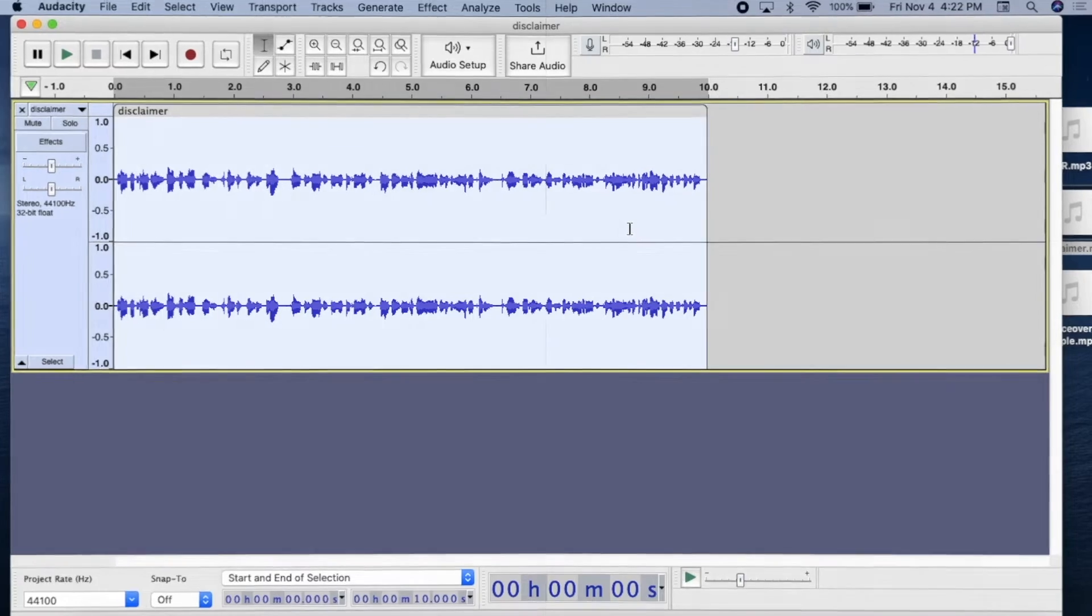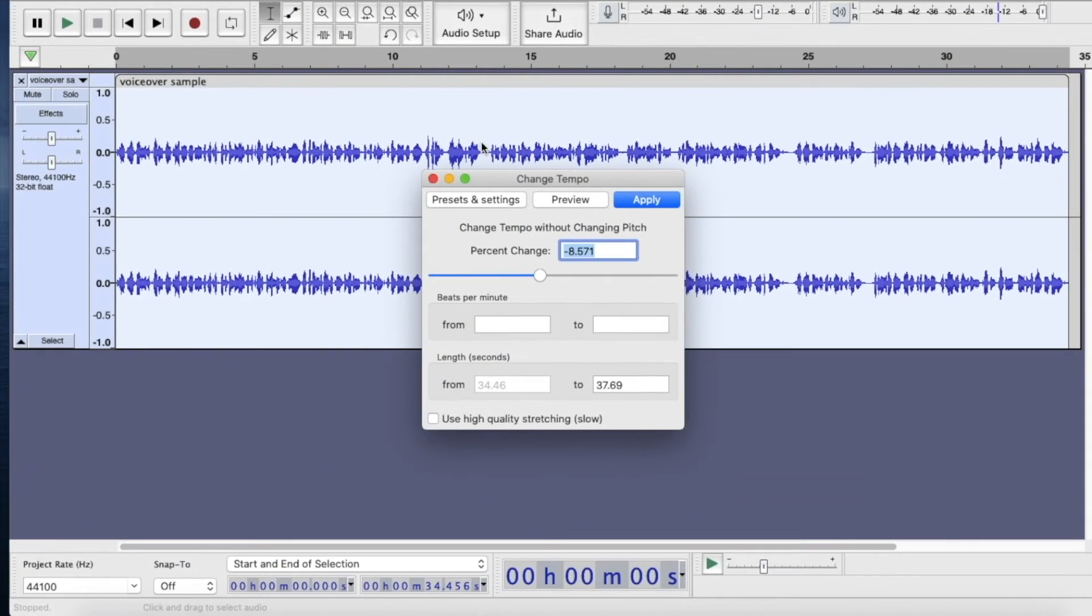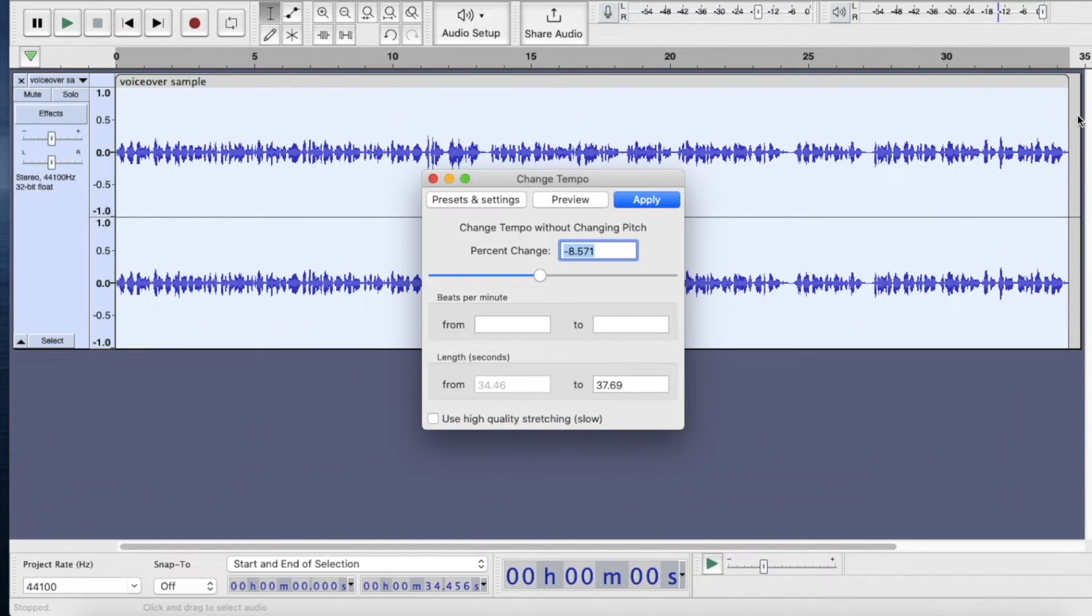The voice sounds a bit processed because the clip is so short. So this process works best with a lengthier file, like our first one of 34 seconds.